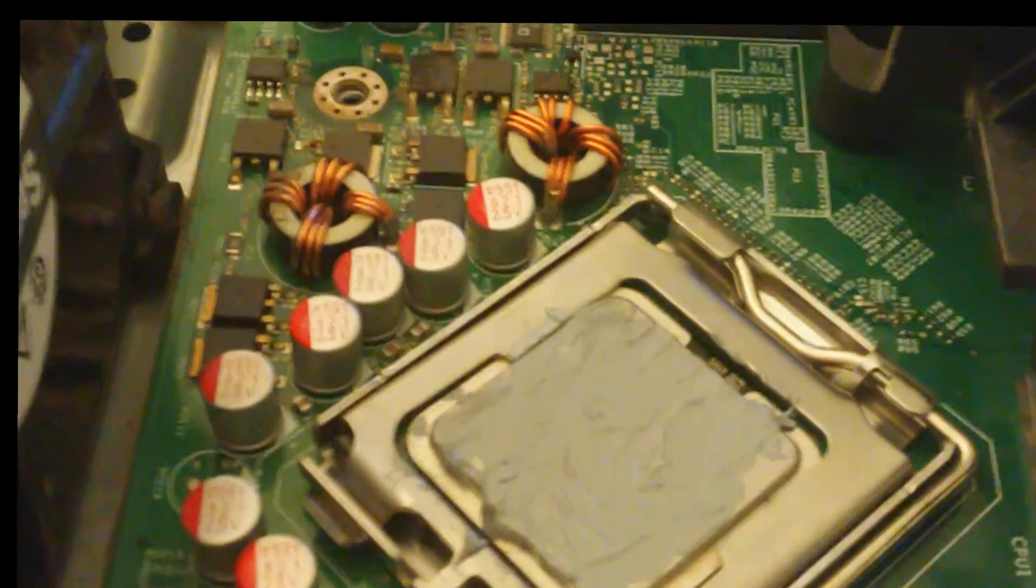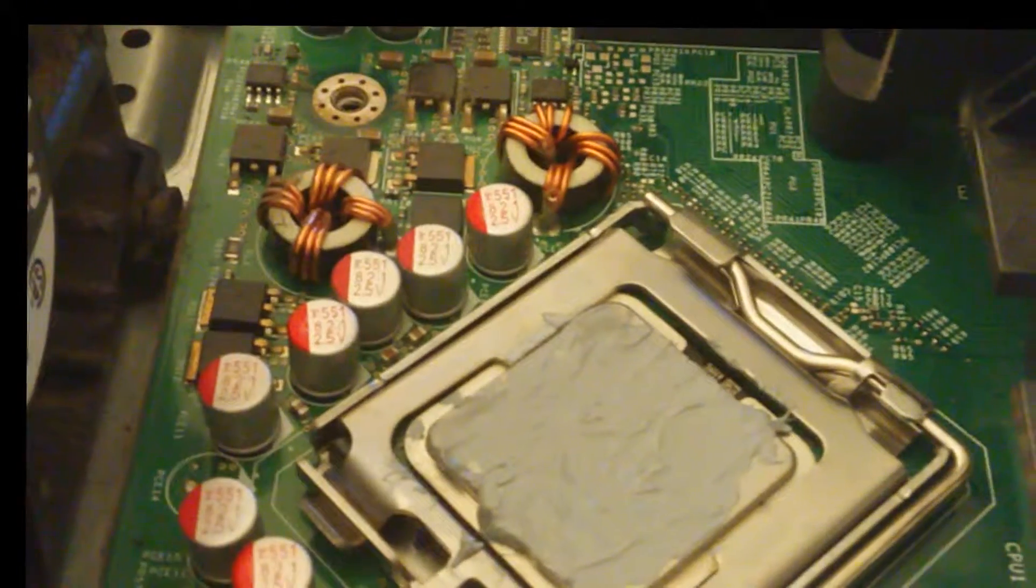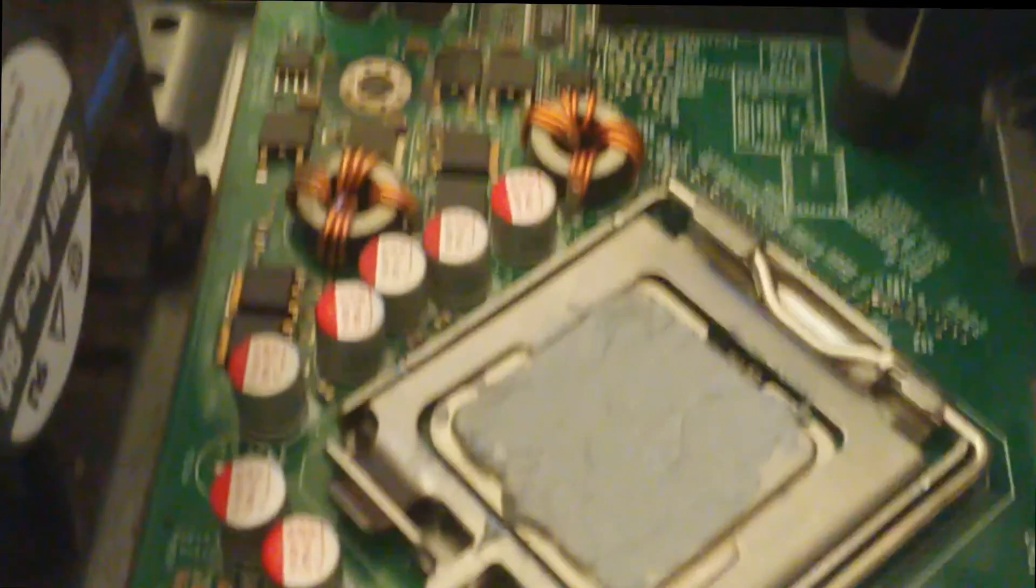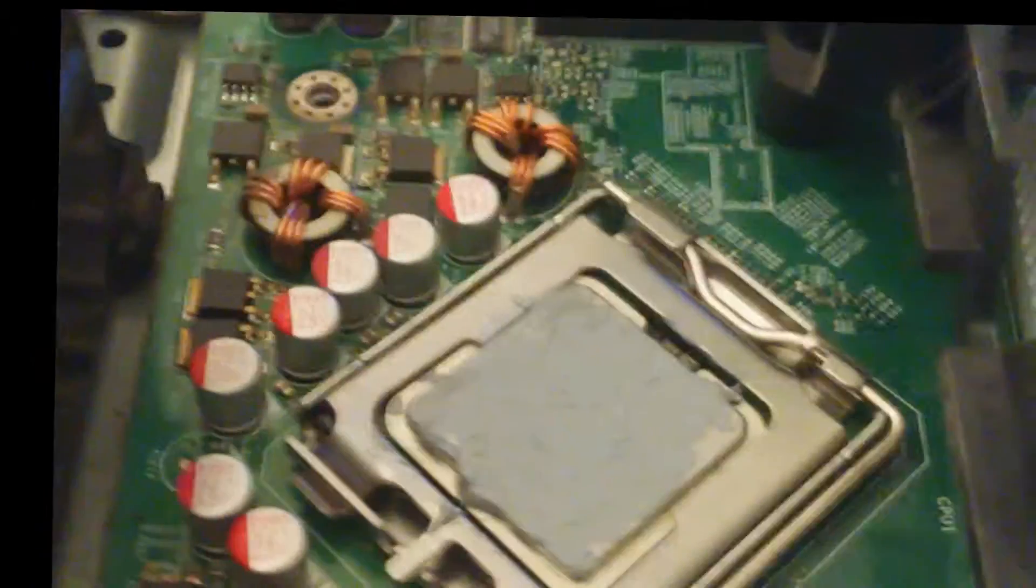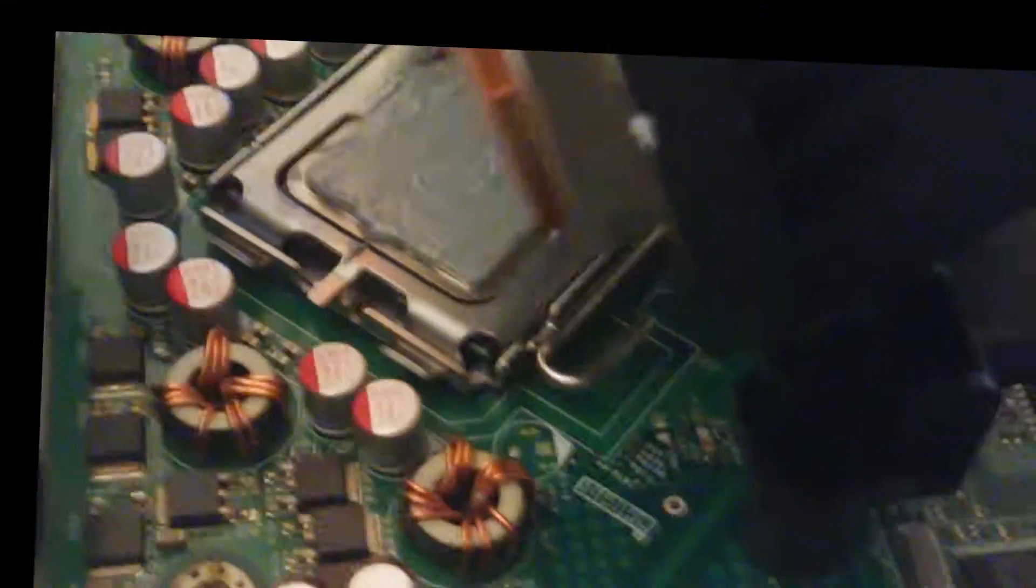There we go. Not the most perfect paste adding in the world, but it will do the job. Now, we're just going to go back and put it back in the heat sink.